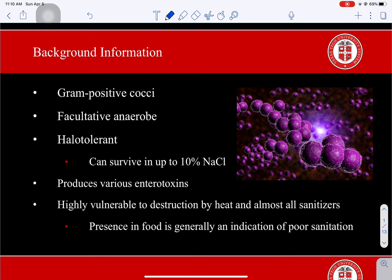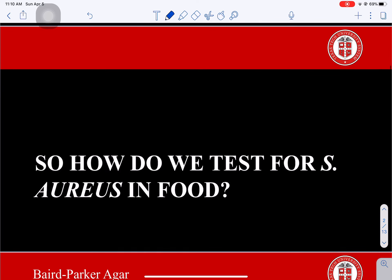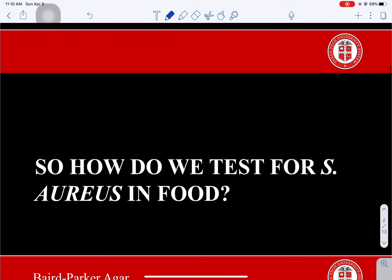It's really important that we work to keep S. aureus out of food in the first place. About a fourth to a third of all people carry staph in their nose and/or skin, so food manufacturers and food handlers need to make sure they're practicing good hygiene. So how do we test for Staphylococcus aureus in food?